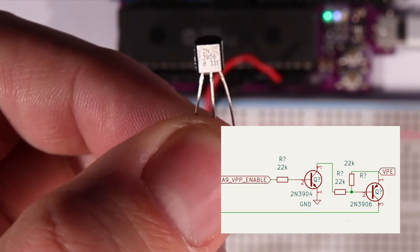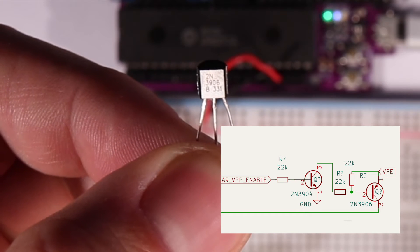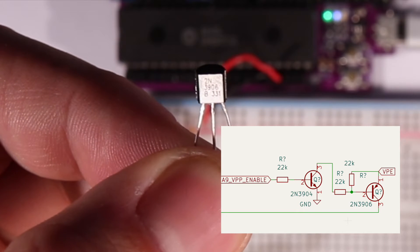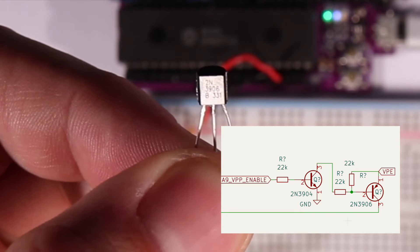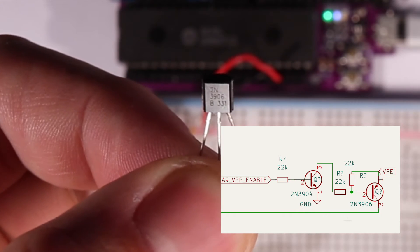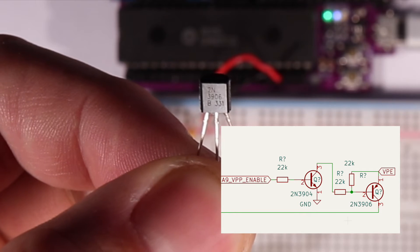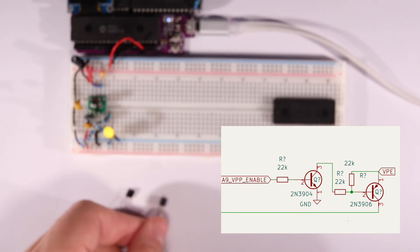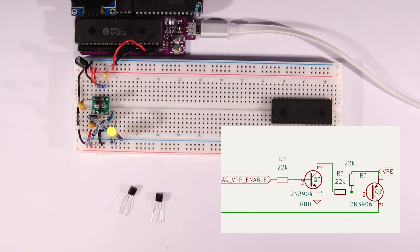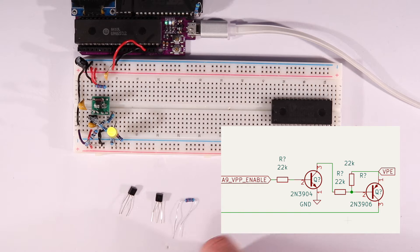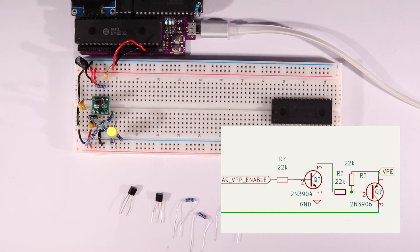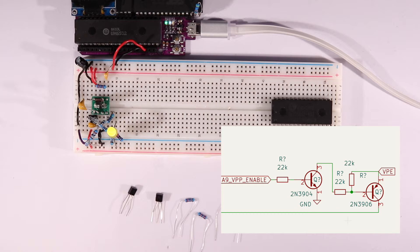We need two transistors because even though we can turn on the transistor using our 5-volt logic, we can't turn it off again since the base voltage would need to be higher than the emitter voltage minus the voltage drop of typically 0.7 volts.